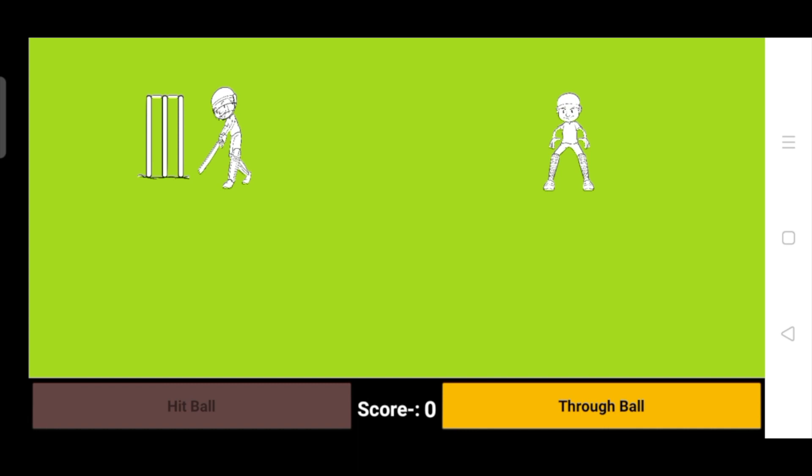That hit ball is disabled right now just because whenever we click on throw ball, then this hit ball will enable. You can see a score option - right now score is zero - and you can see the stump.